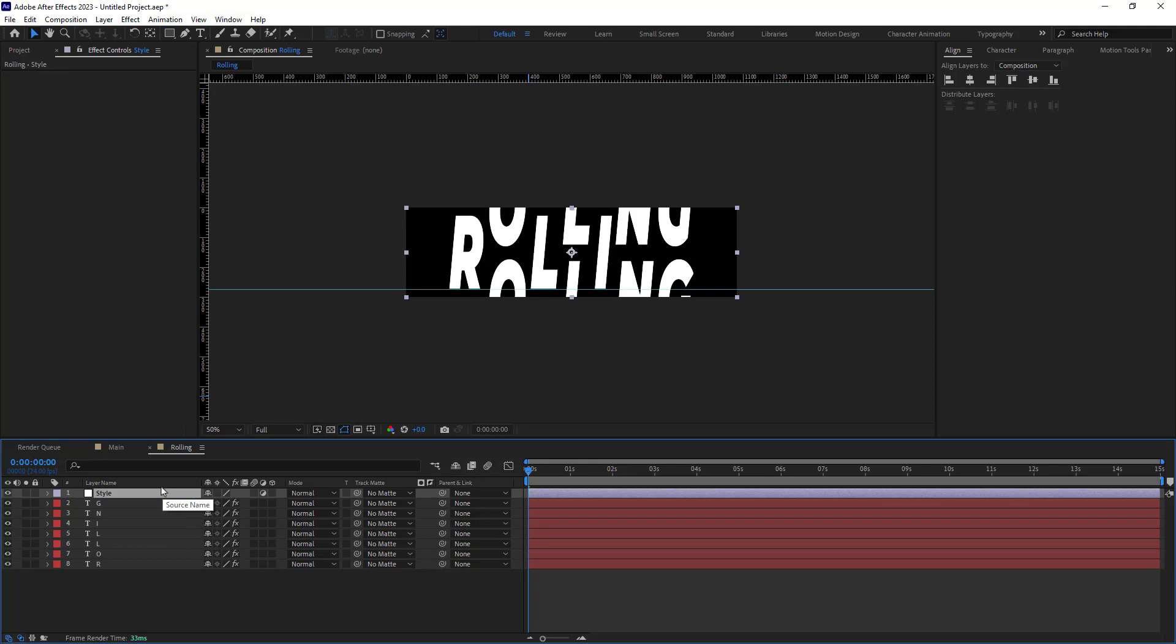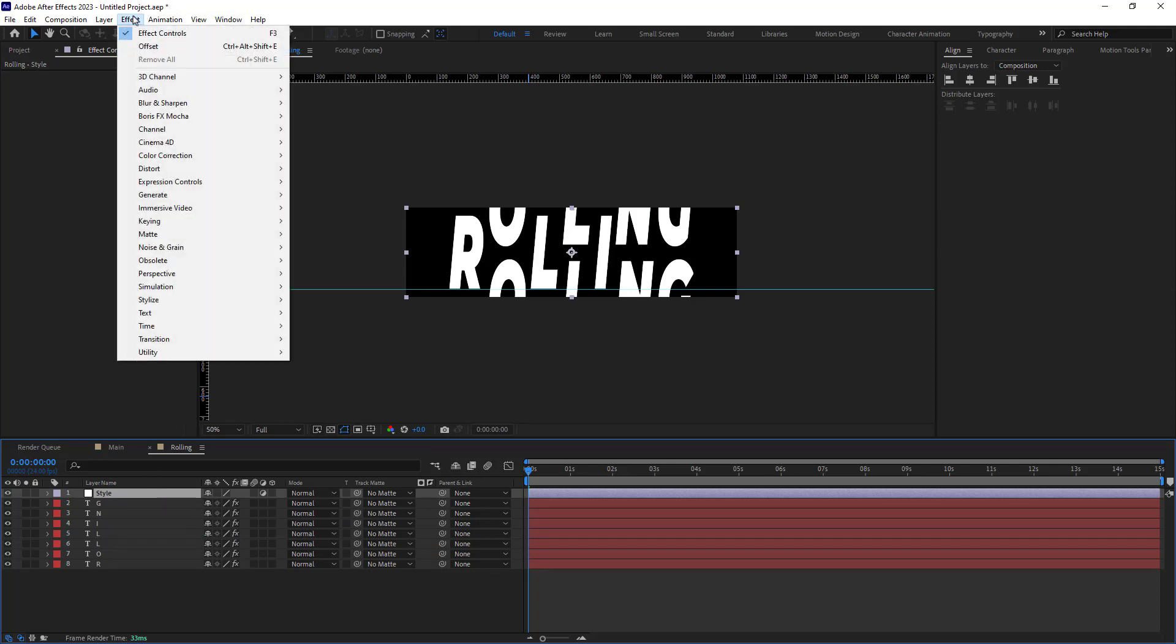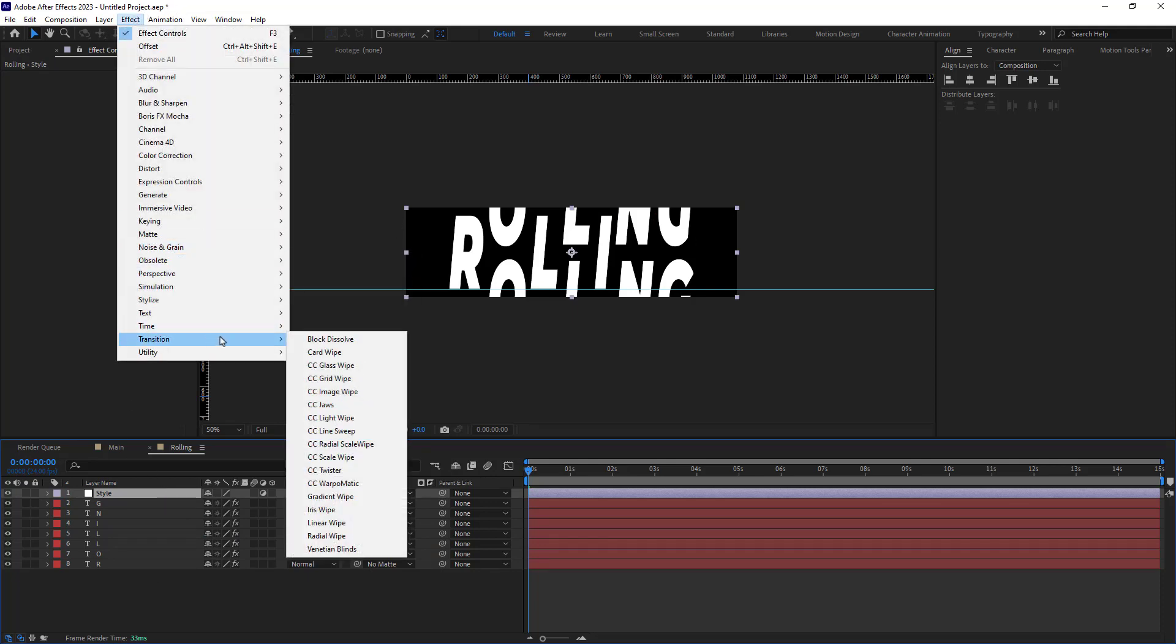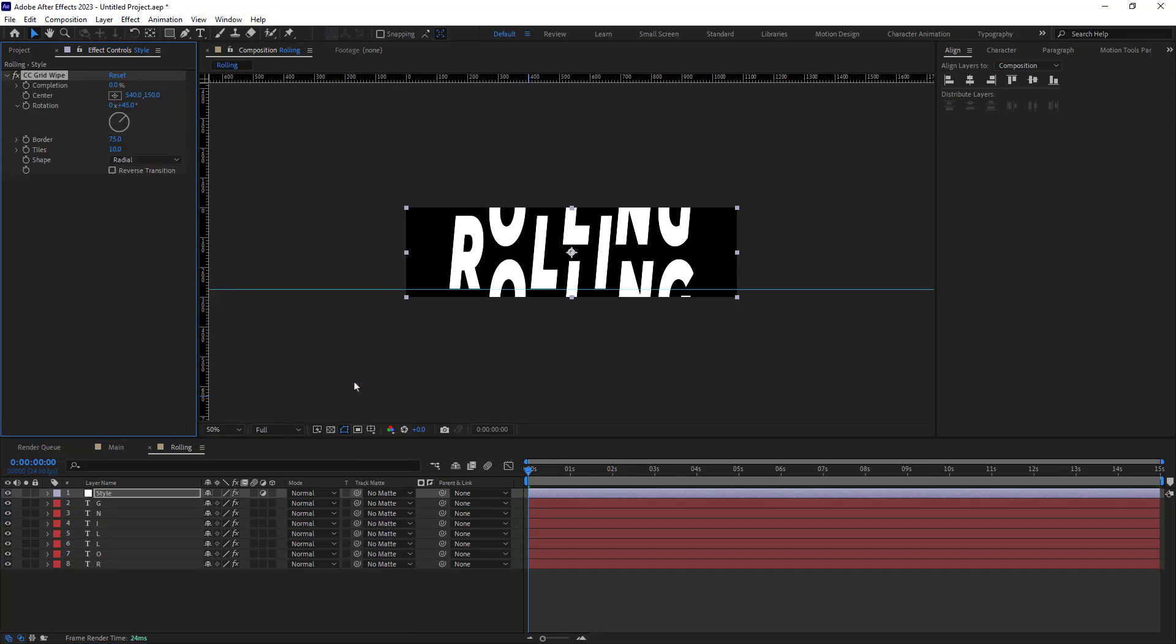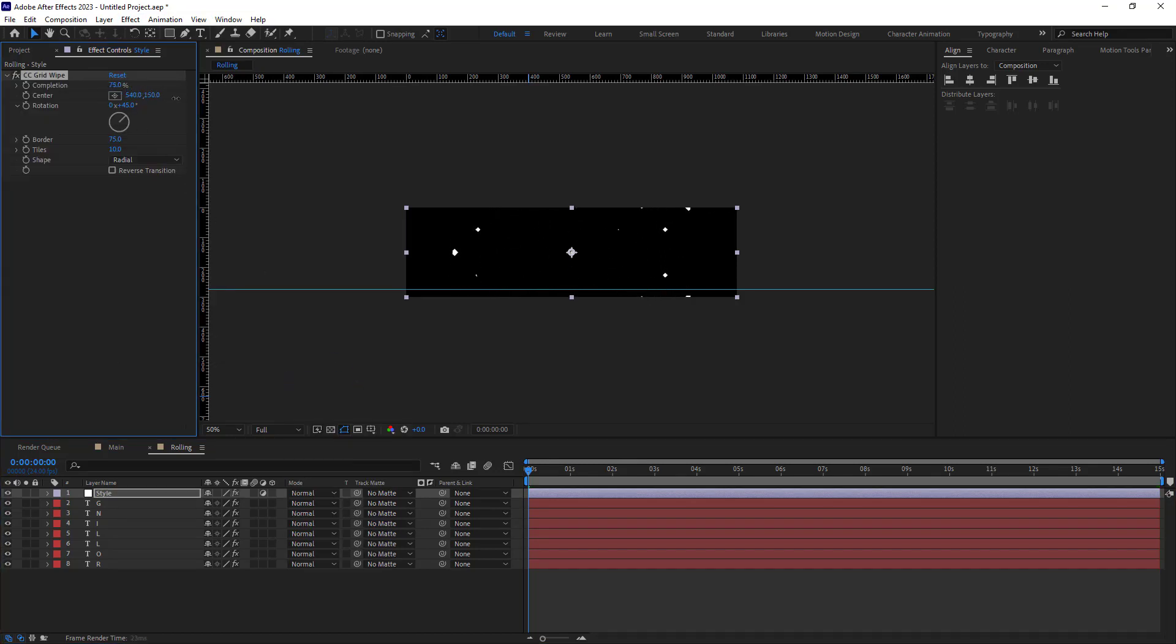In the effects window panel, under the transition tab, for example, I can select the CC grid wipe effect. You can choose anything you like. Then I will adjust its settings and place the keyframes to animate it.